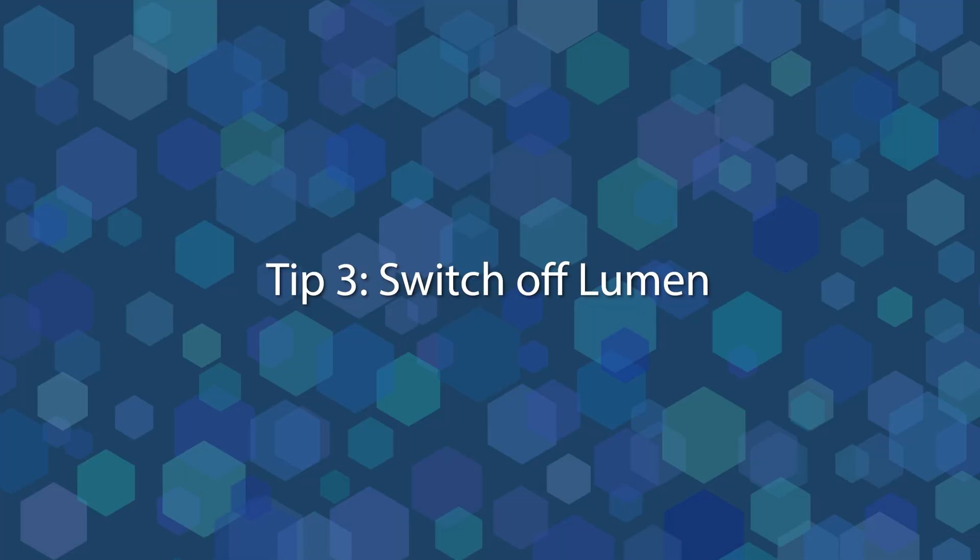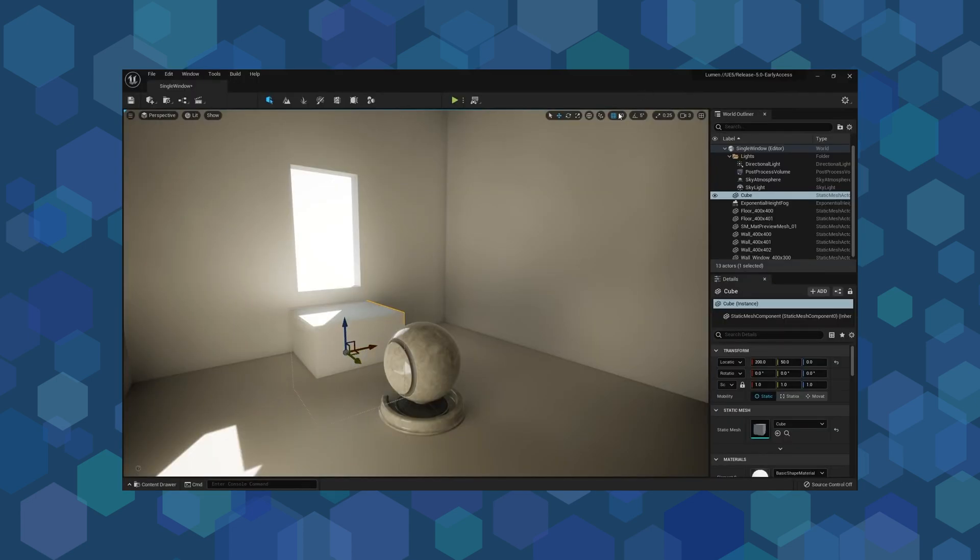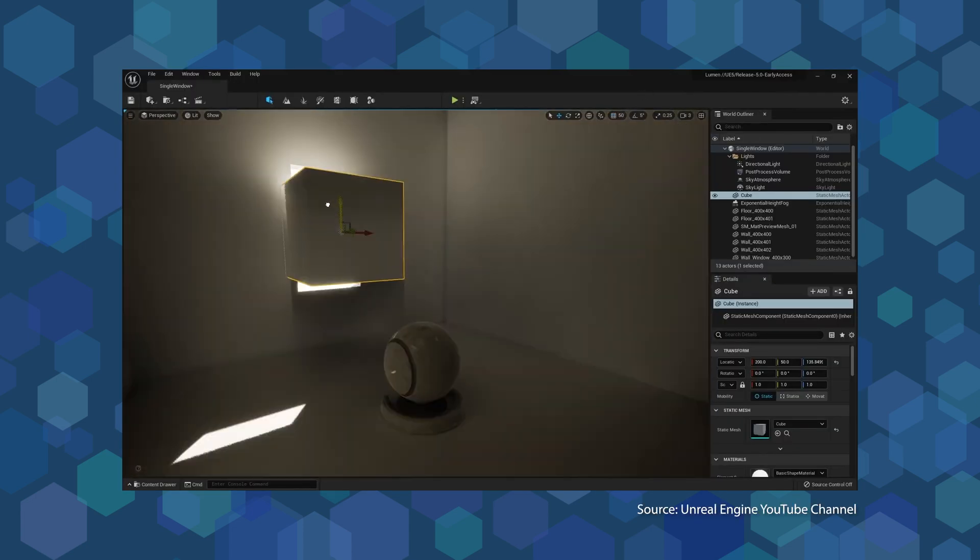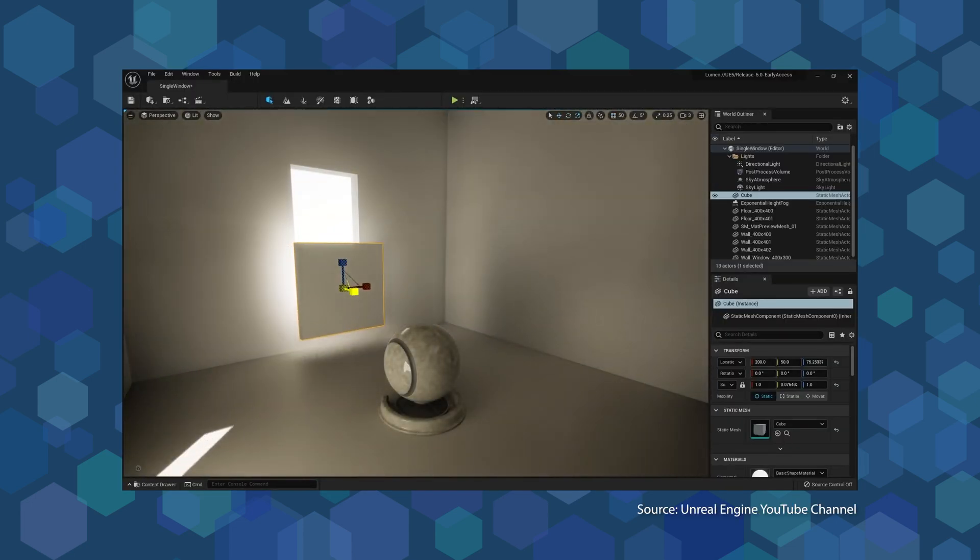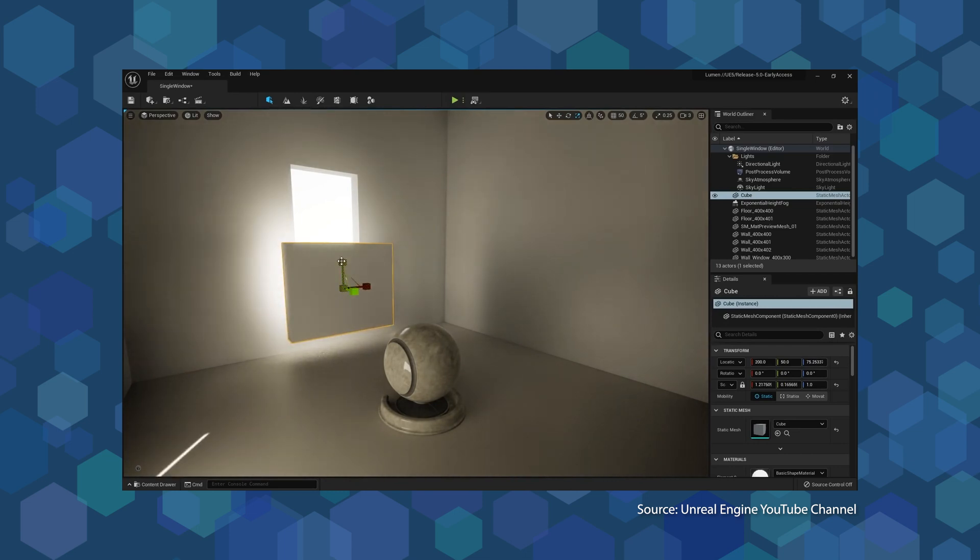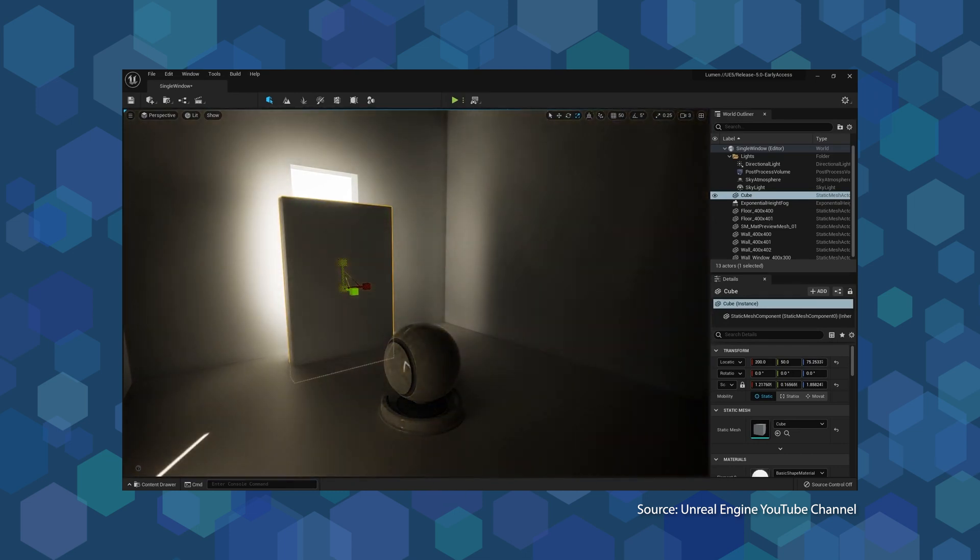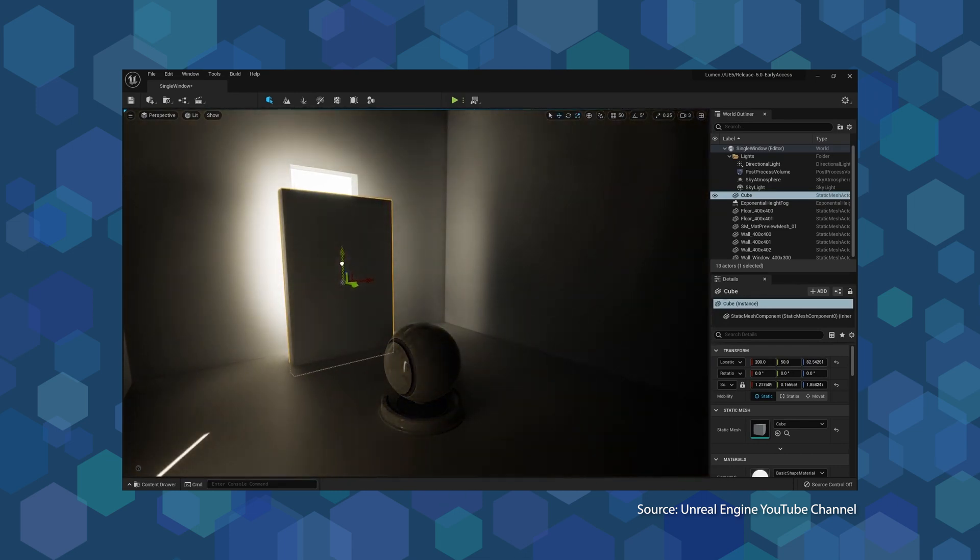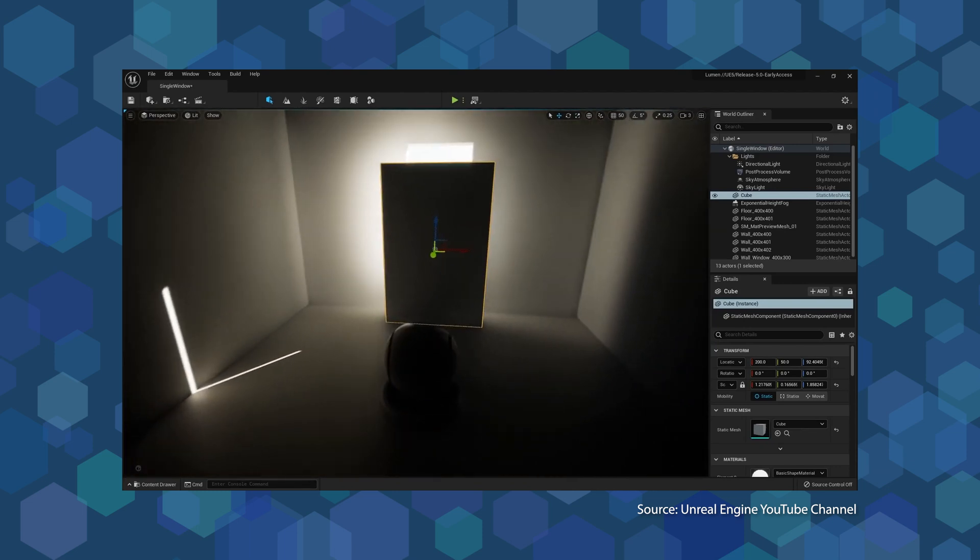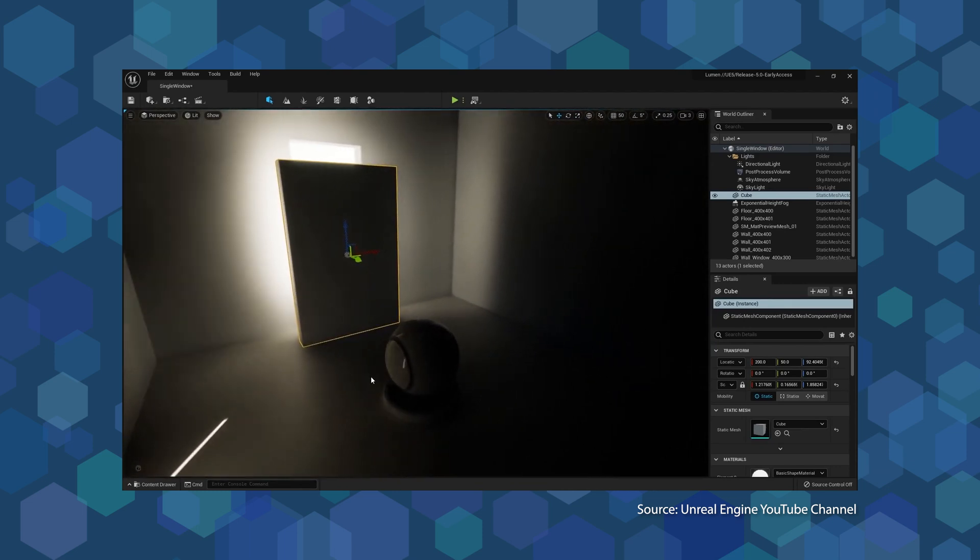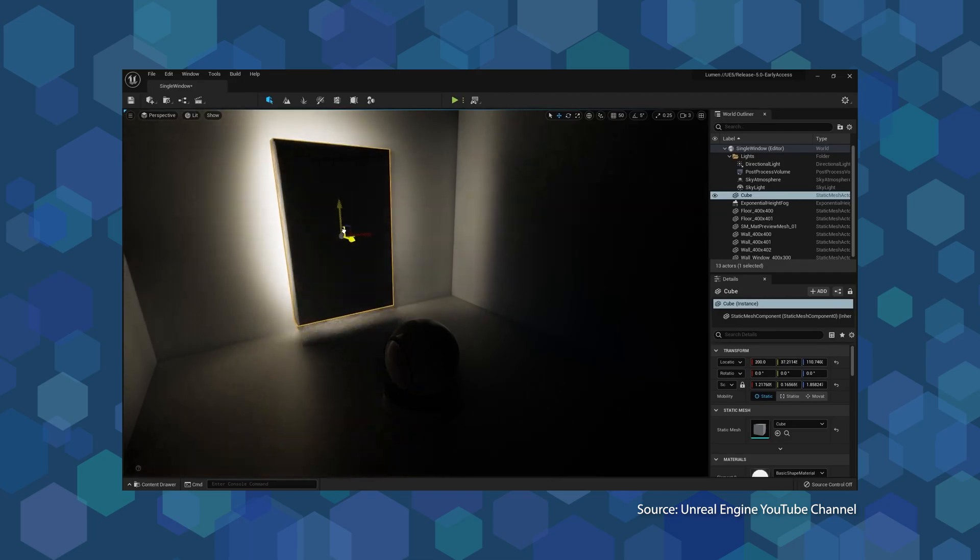Tip 3. Switch off Lumen. Lumen is this new extraordinary technology developed by Epic Games for Unreal Engine 5, which is able to perfectly emulate lights in an environment. However, Lumen requires more resources to run, so it might be better to disable it from your scene.